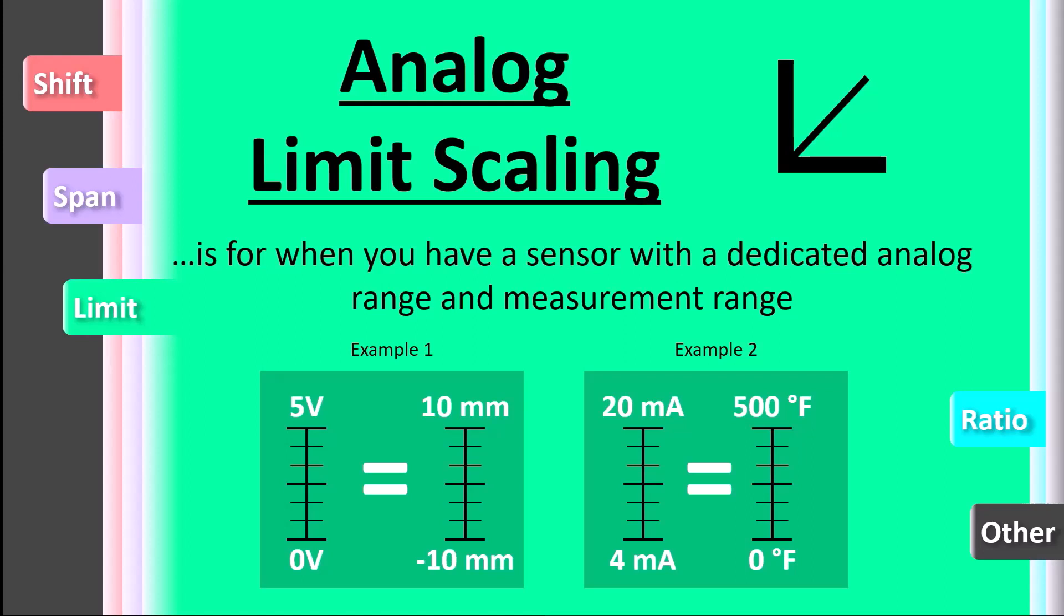Somewhere within the plus or minus 10 volt range is common for analog voltage outputs, and 4 to 20 milliamps is common for analog current outputs.